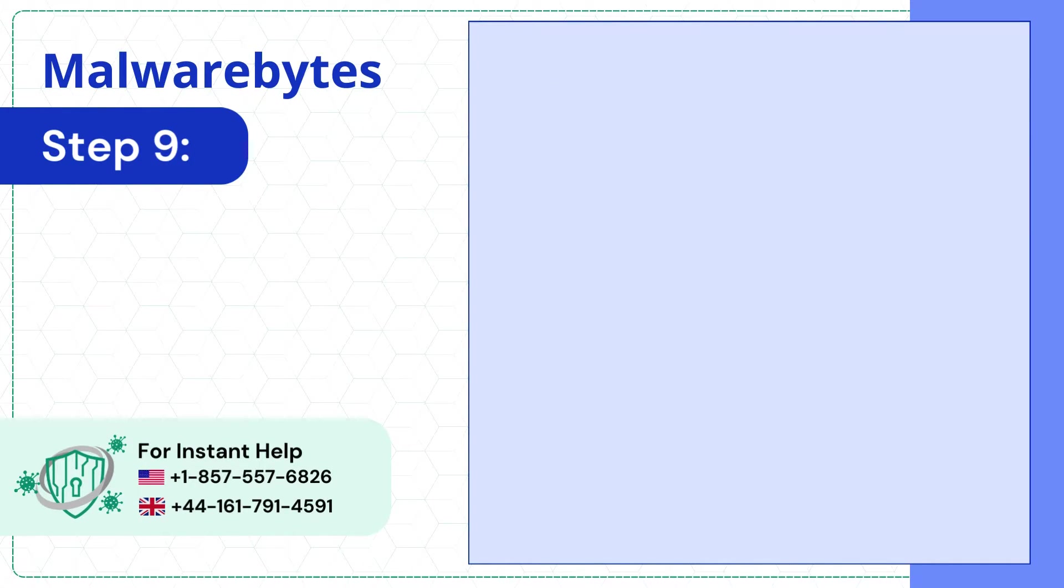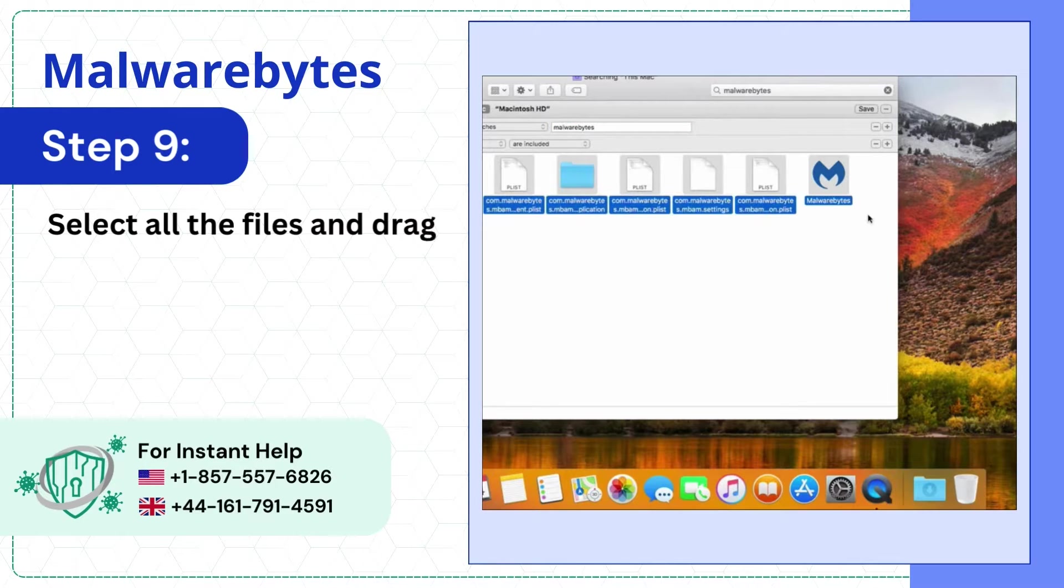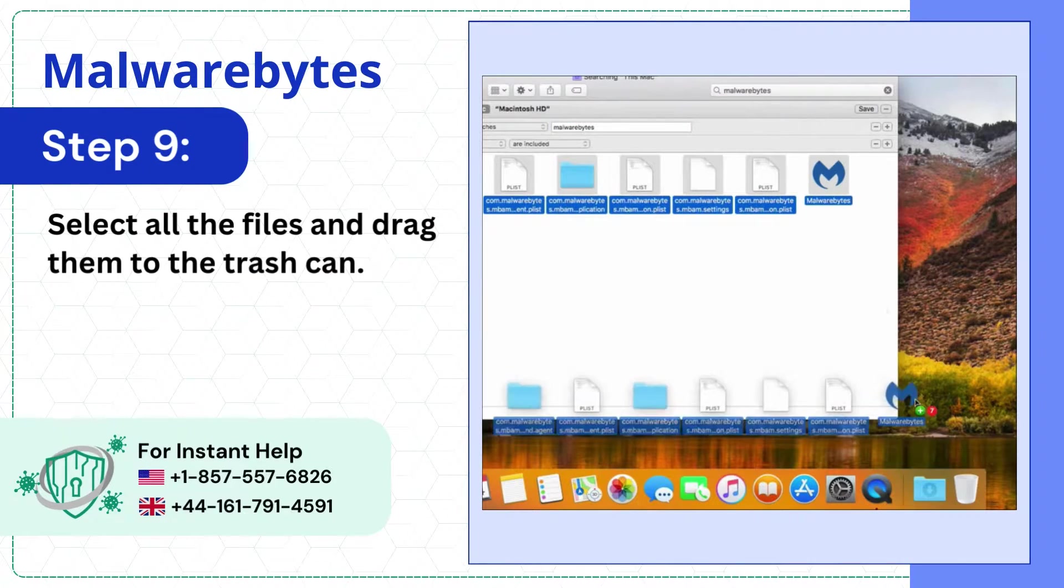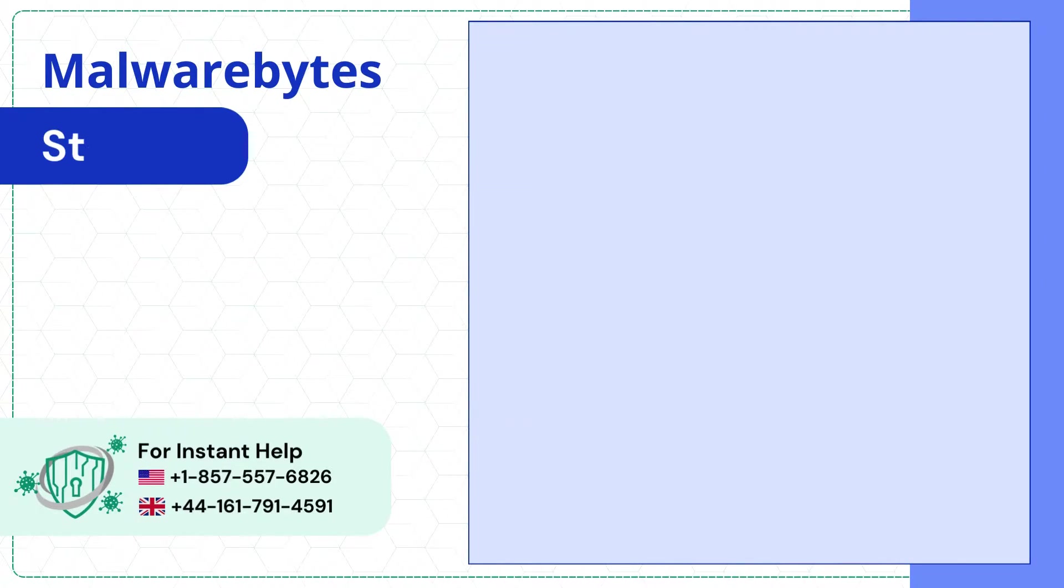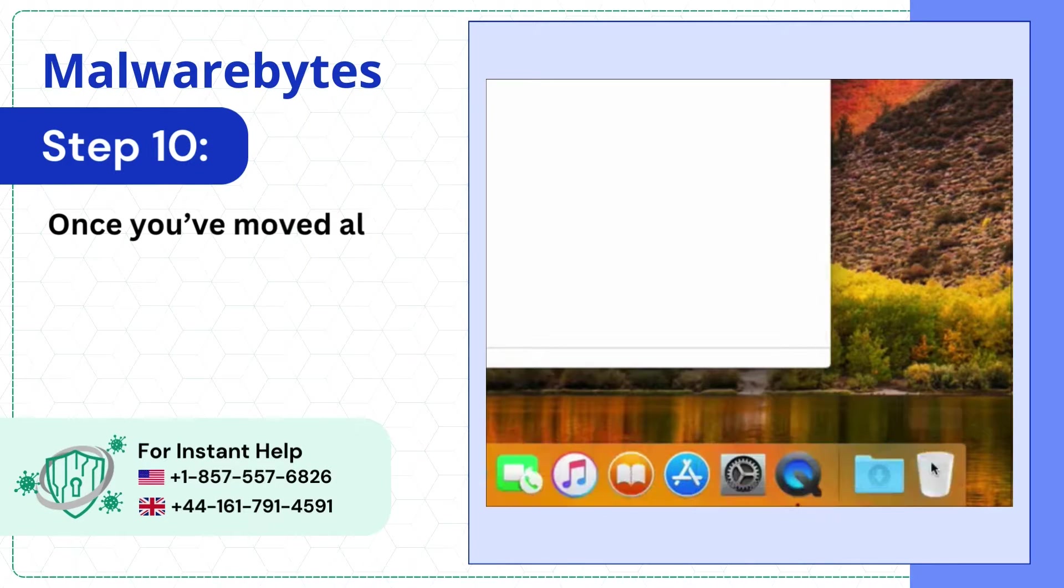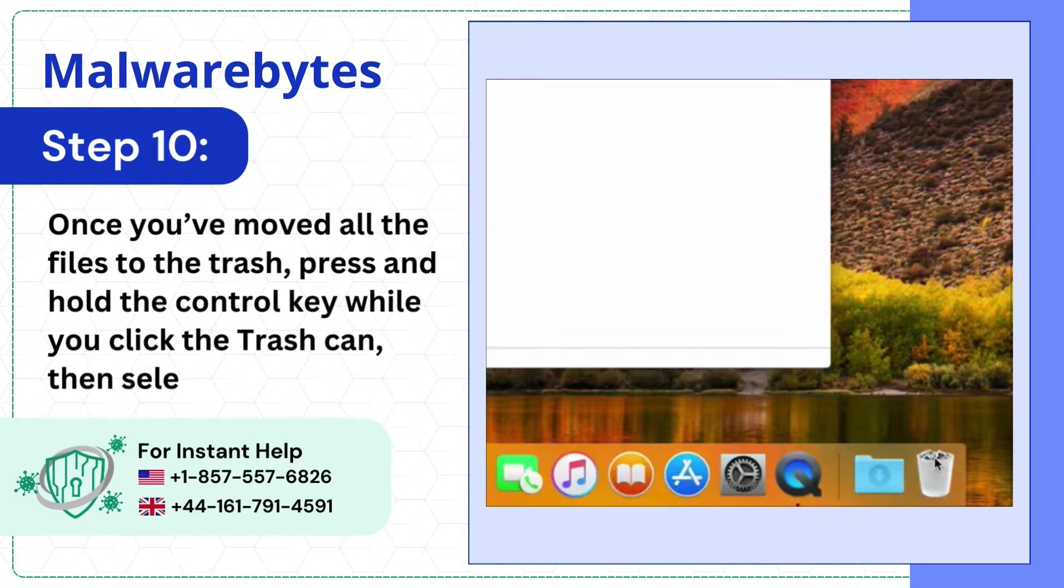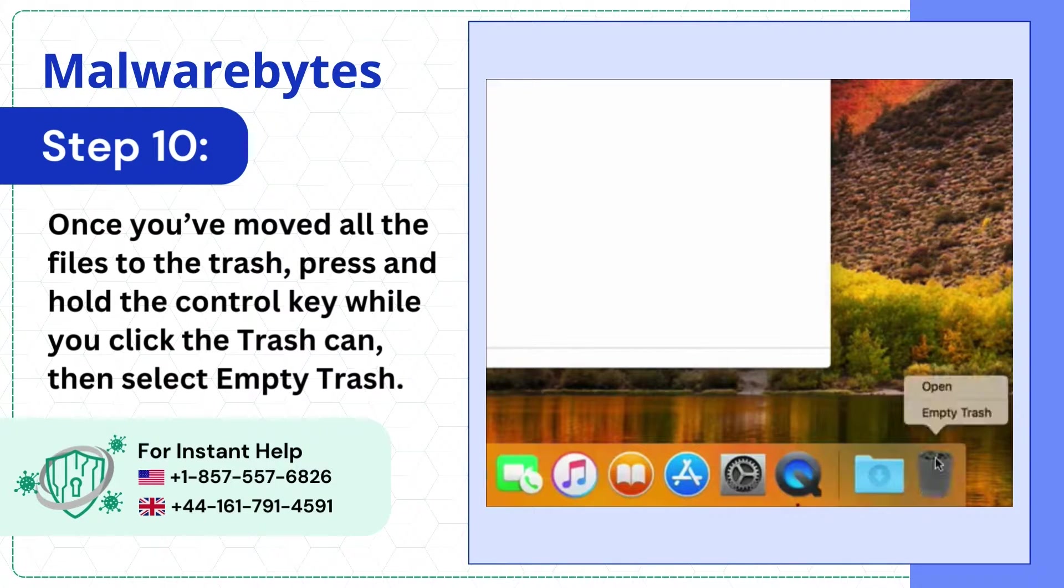Step 9: Select all the files and drag them to the trash can. Step 10: Once you've moved all the files to the trash, press and hold the CTRL key while you click the trash can, then select Empty Trash.